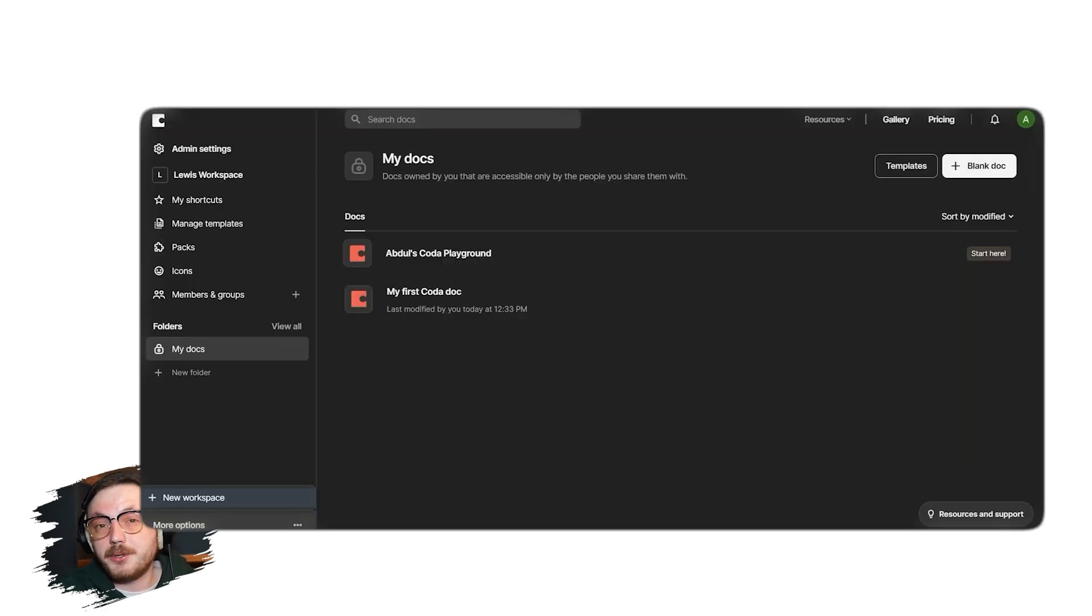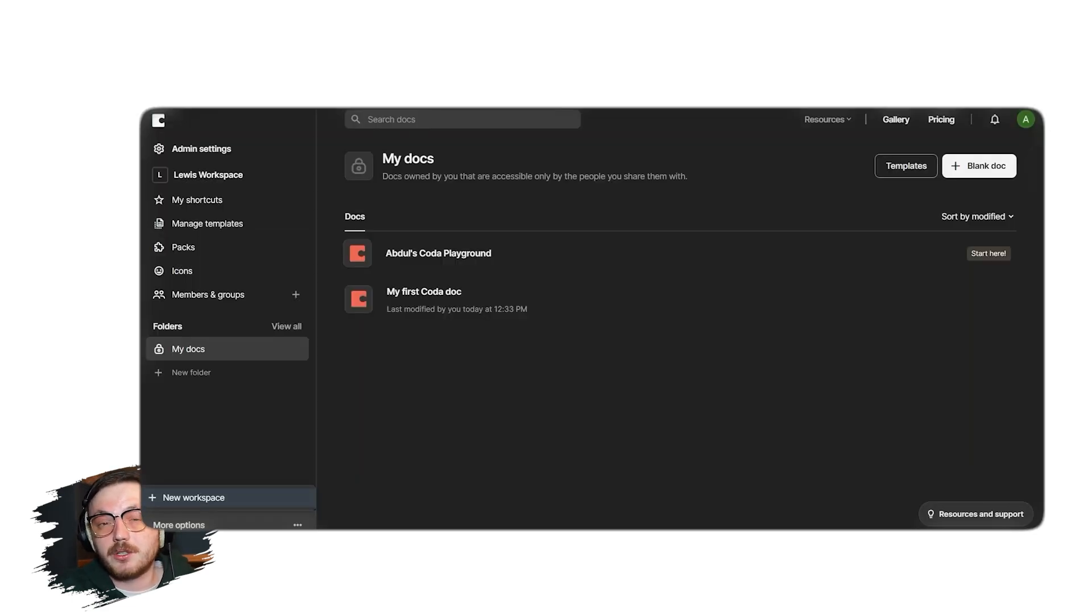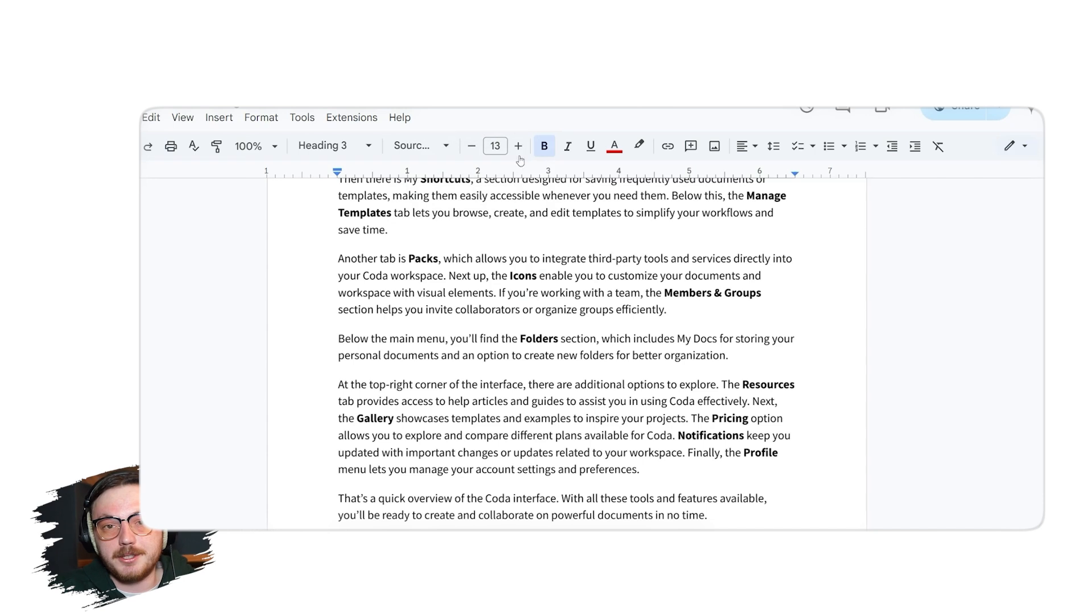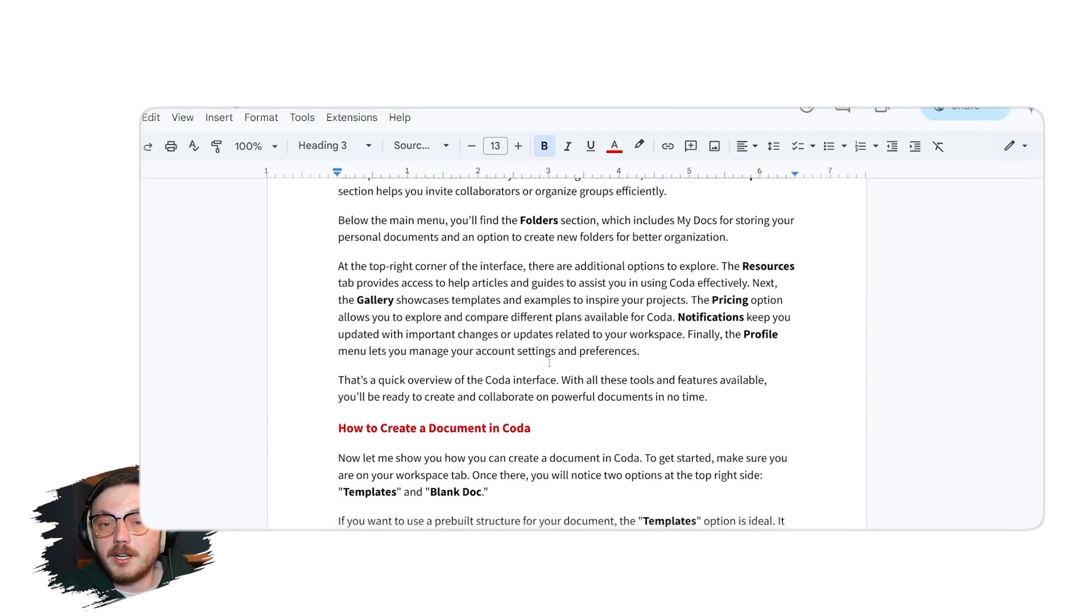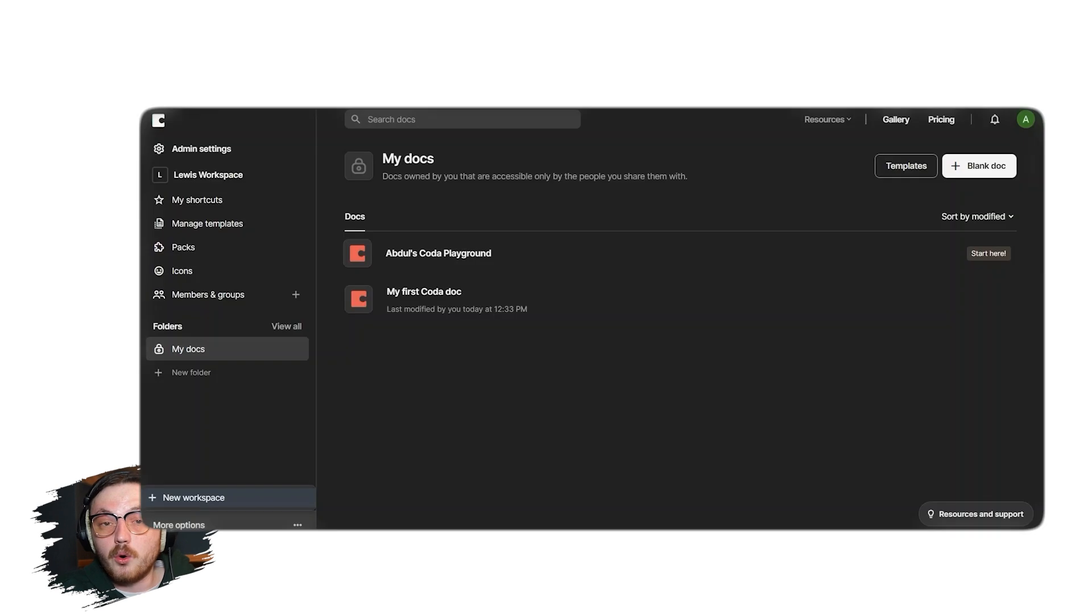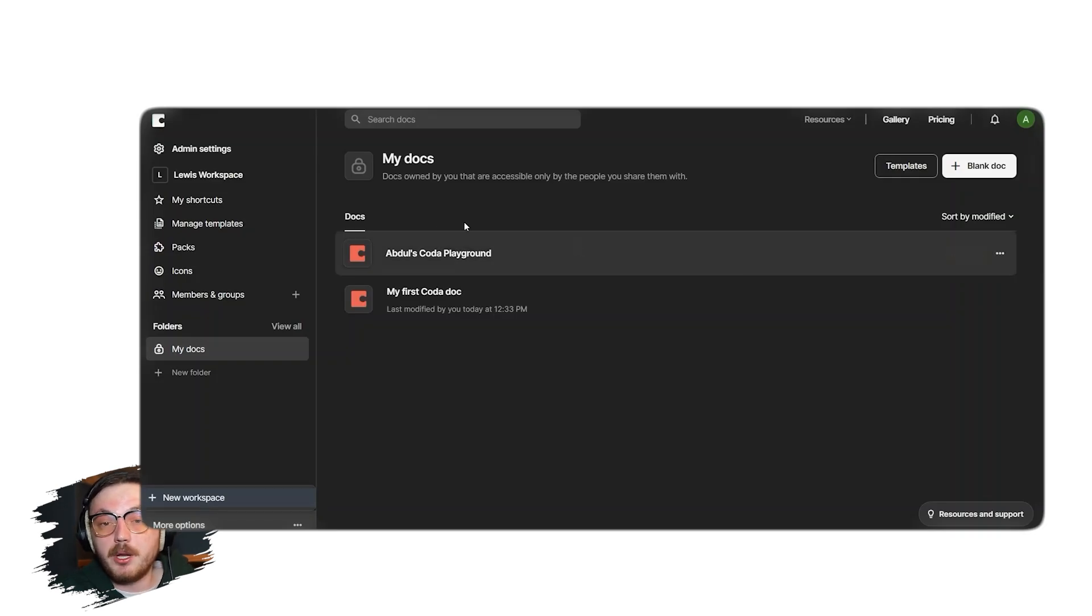Next up, the icons enable you to customize your documents and workspace with visual elements. If you're working with a team, the Members and Groups section helps you invite collaborators or organize groups efficiently.